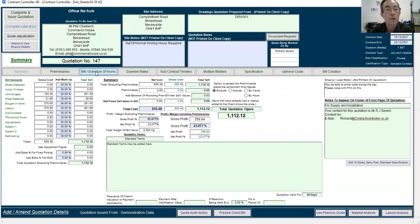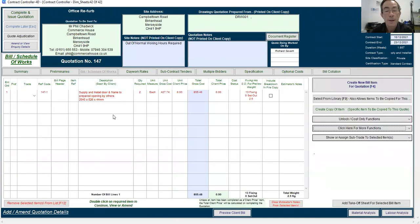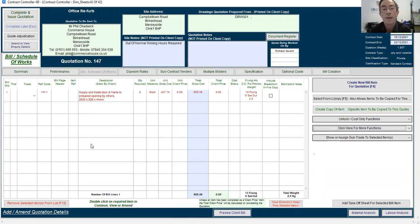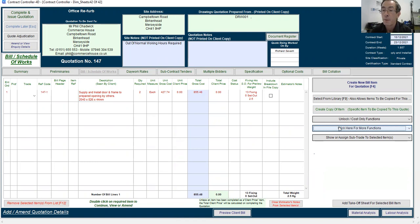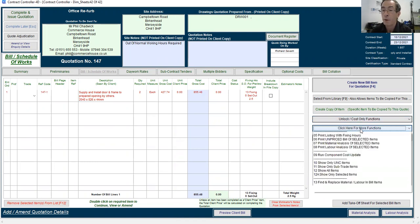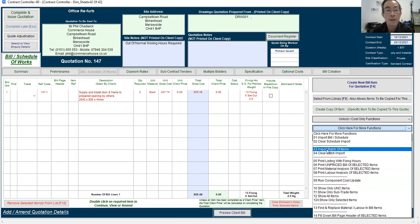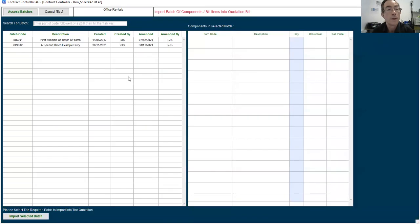I just want to show you imported batches today. So rather than hand boiling a load of standard items, if the contract generally has two of this, one of that, three of the other, you can set up batches to save you entering them in. So we go to click here for more functions and say import batch of items. I've just got a couple set up here.